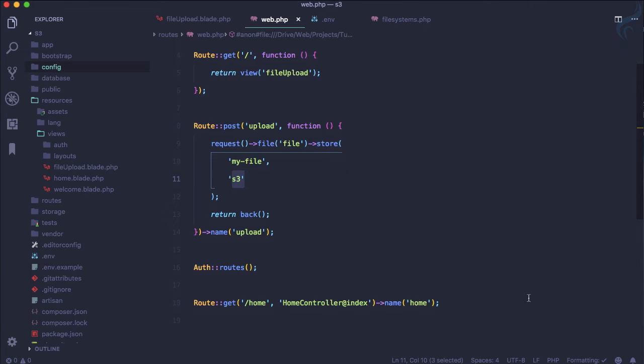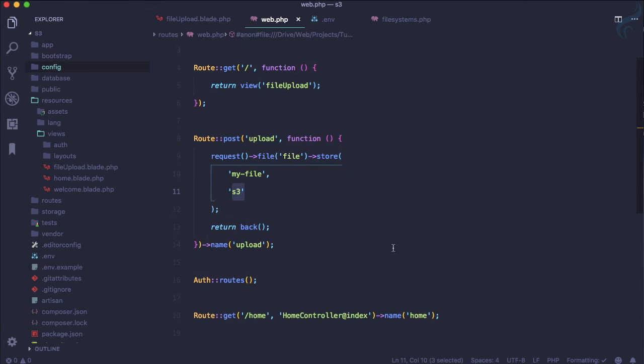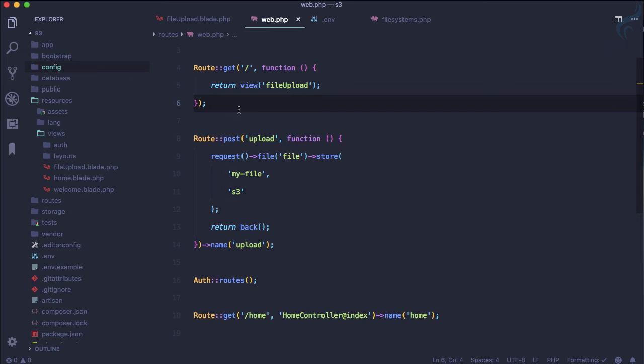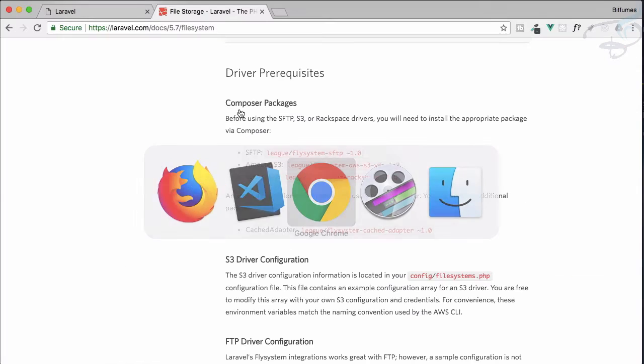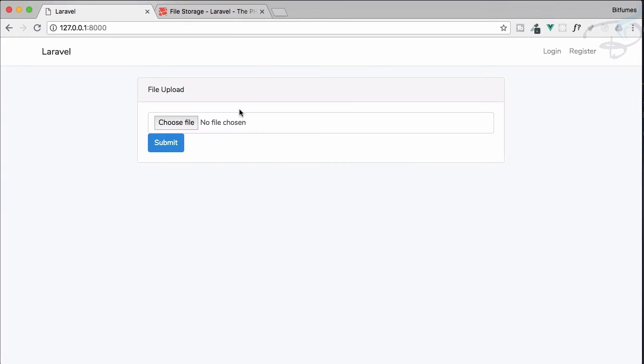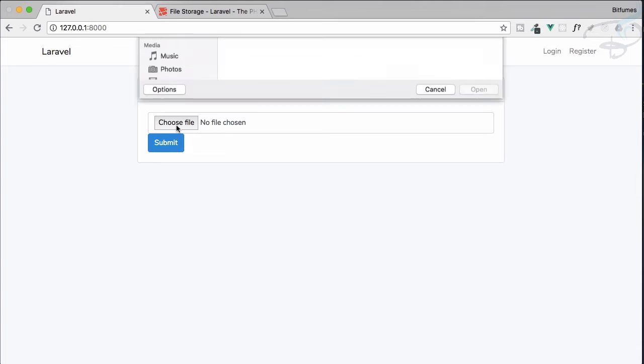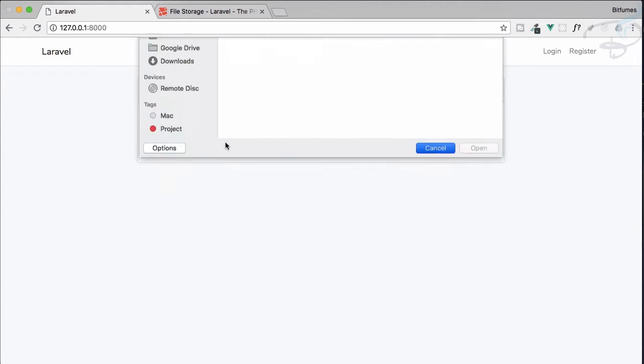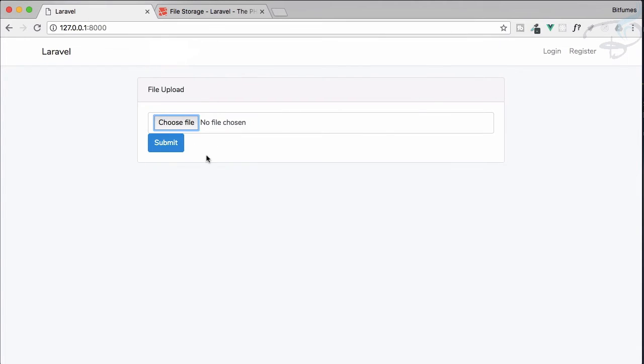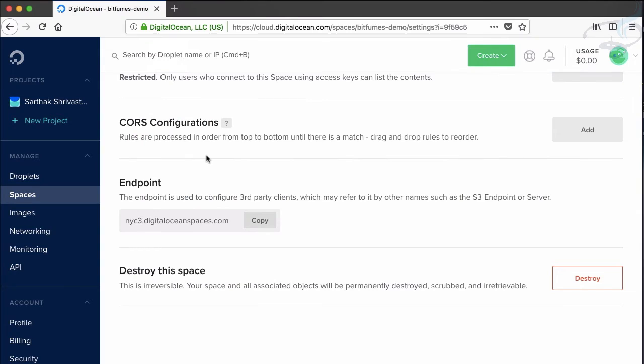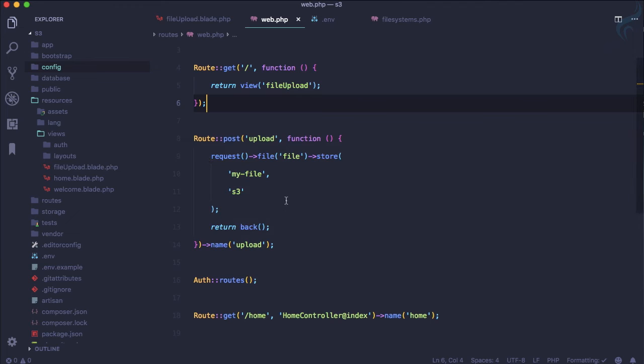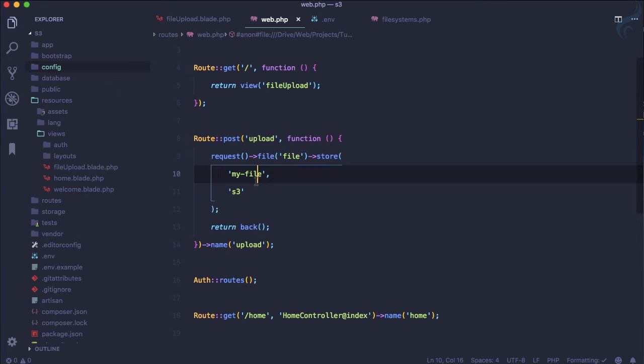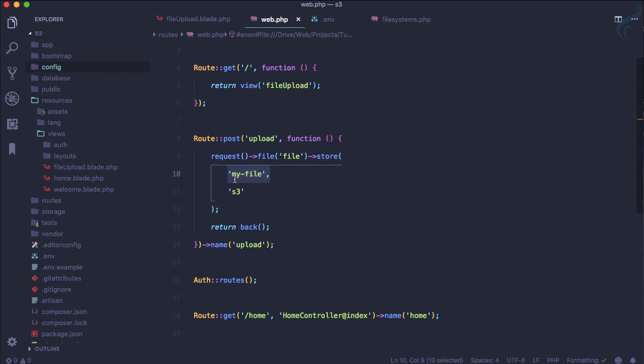We have two routes. One is the get route for our view which is here file upload. We can choose file from here. We can submit the file and then we have this upload route which is just going to get the file, call a directory my file.